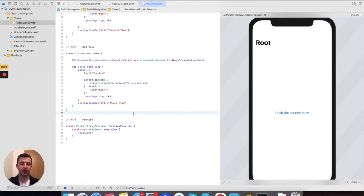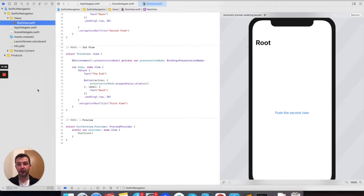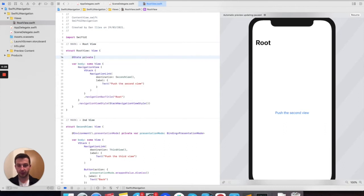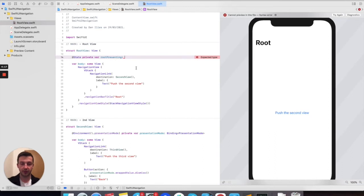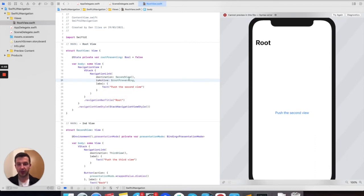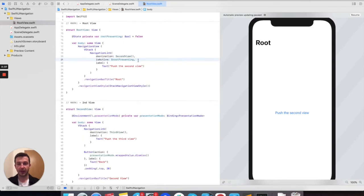Next, we will implement the pop-to-root action directly from the third view to the root view. To do that, we need to use the isActive parameter of NavigationLink, which expects a binding of type Boolean. So here in the root, we define a state property — we call it rootPresenting — because this will represent whether the root view is presenting something or not. At first it doesn't present anything, and we pass this state property to the isActive parameter on the navigation link. When we press the button, the second view is presented and rootPresenting is toggled to true. If we pass this property to the second view and change it back to false there, it will automatically pop the second view and show the root again.